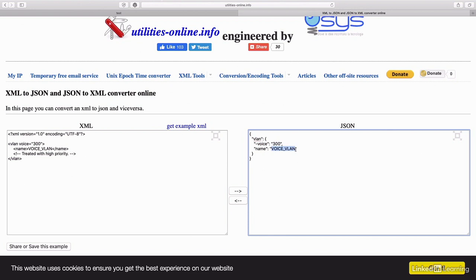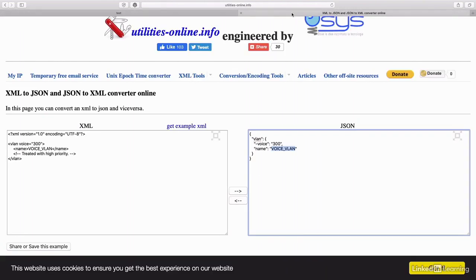By the way, XML format is a format you can open in a web browser, though your experience may vary depending on your browser or how the XML is constructed. I saved our sample code to an XML file and opened it in the Safari web browser. It simply says voice_VLAN. Notice it didn't show the comment or the attribute of voice equals 300 — just voice_VLAN. And that's a look at XML, the Extensible Markup Language format.